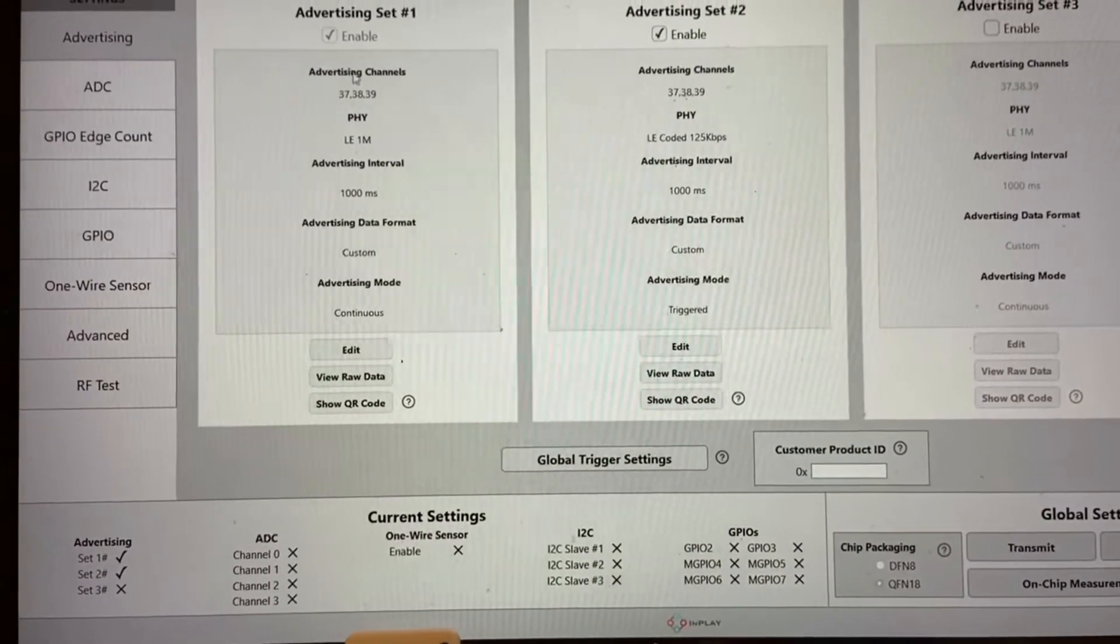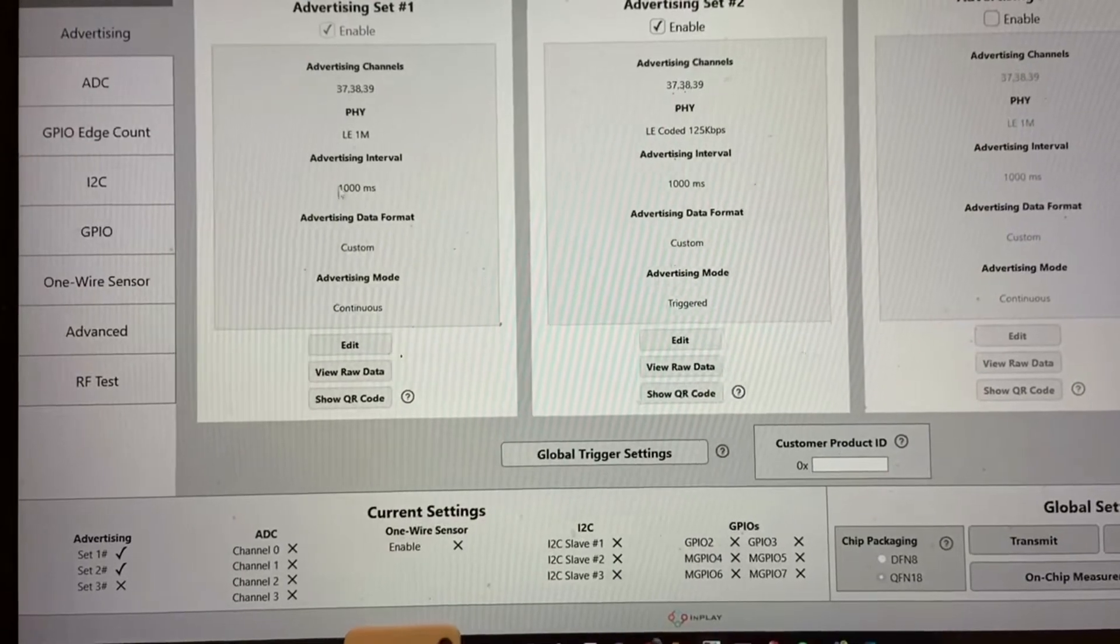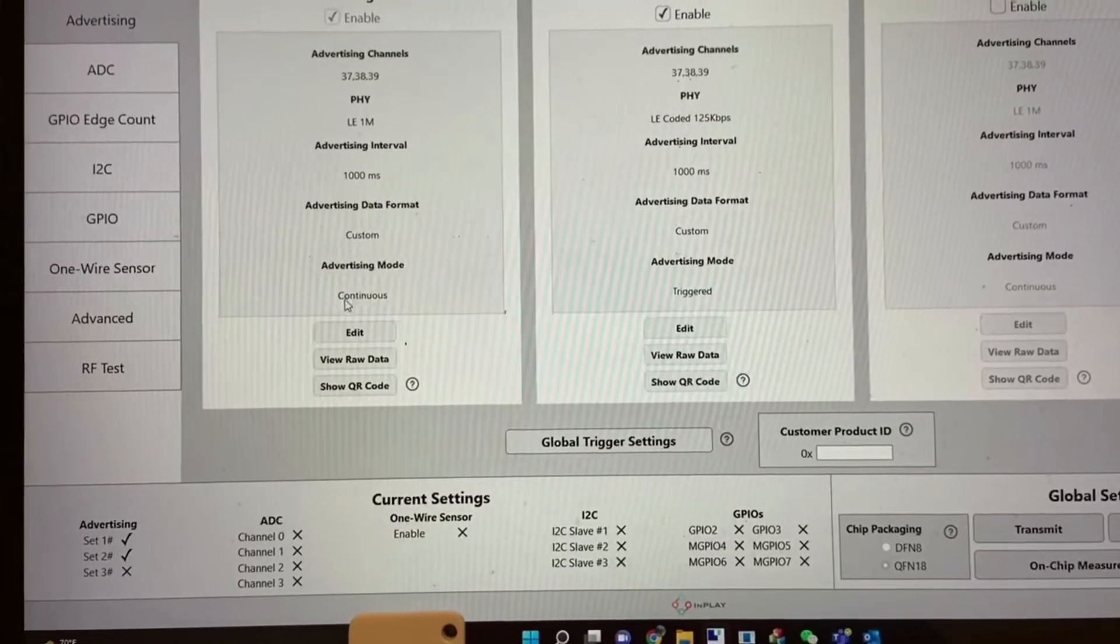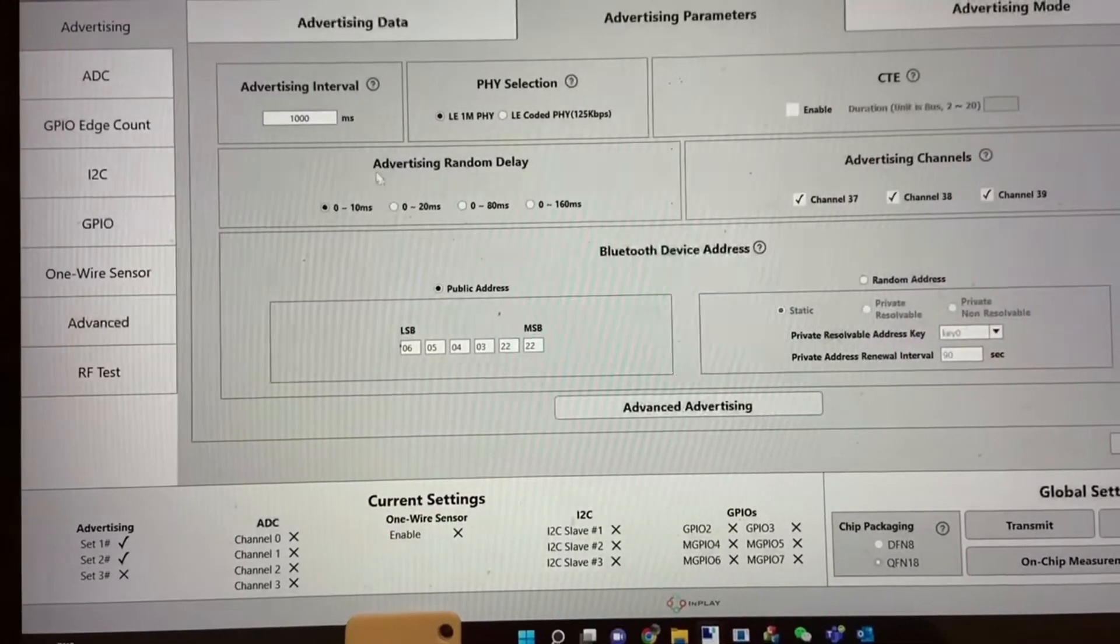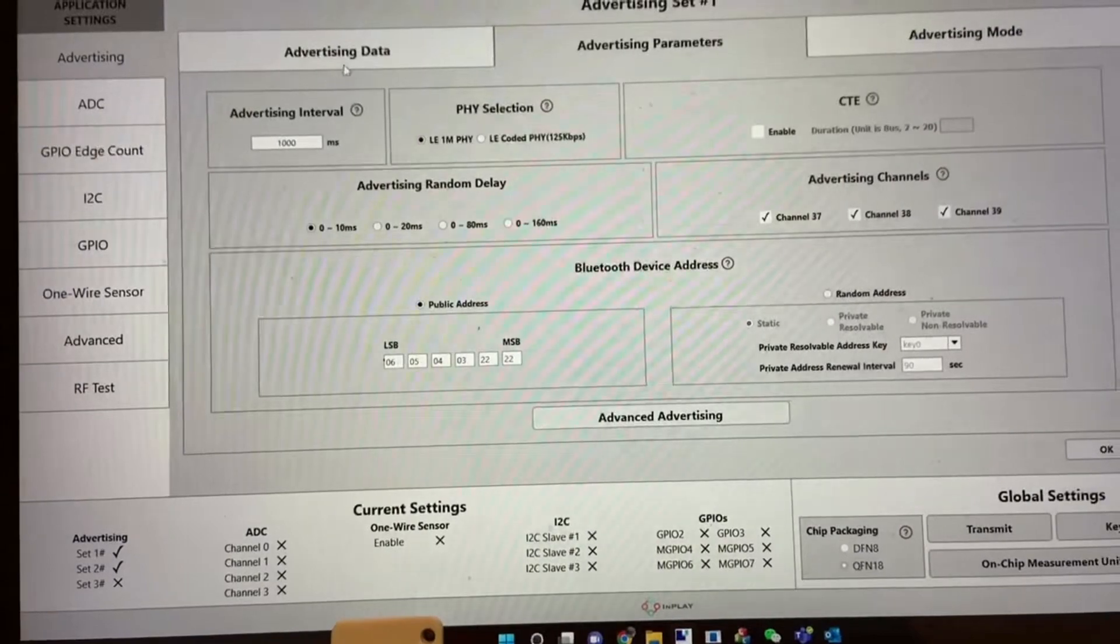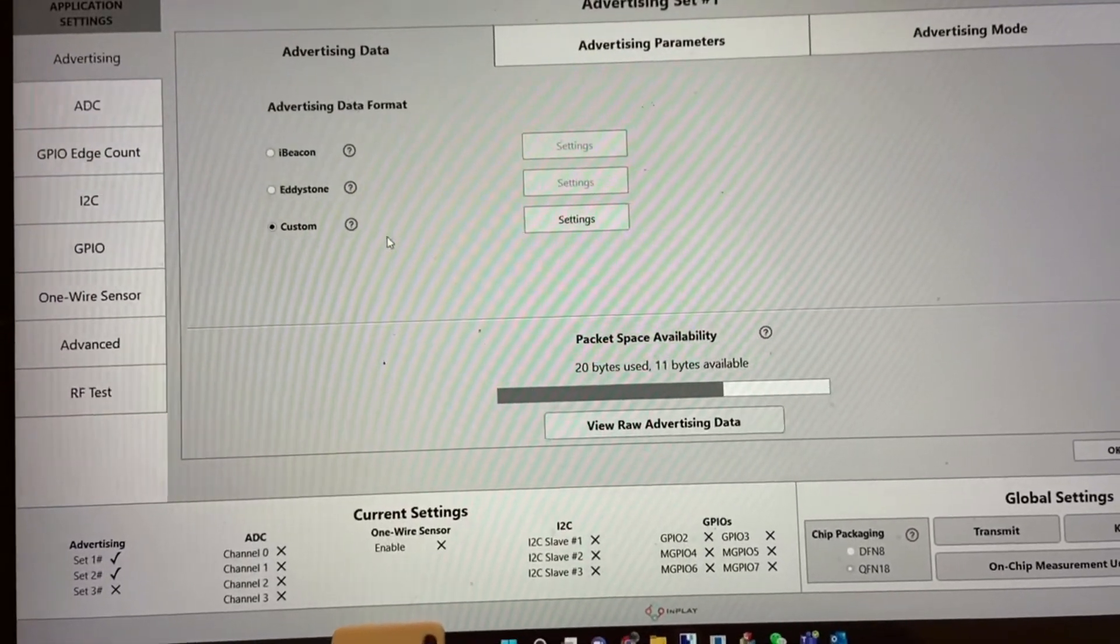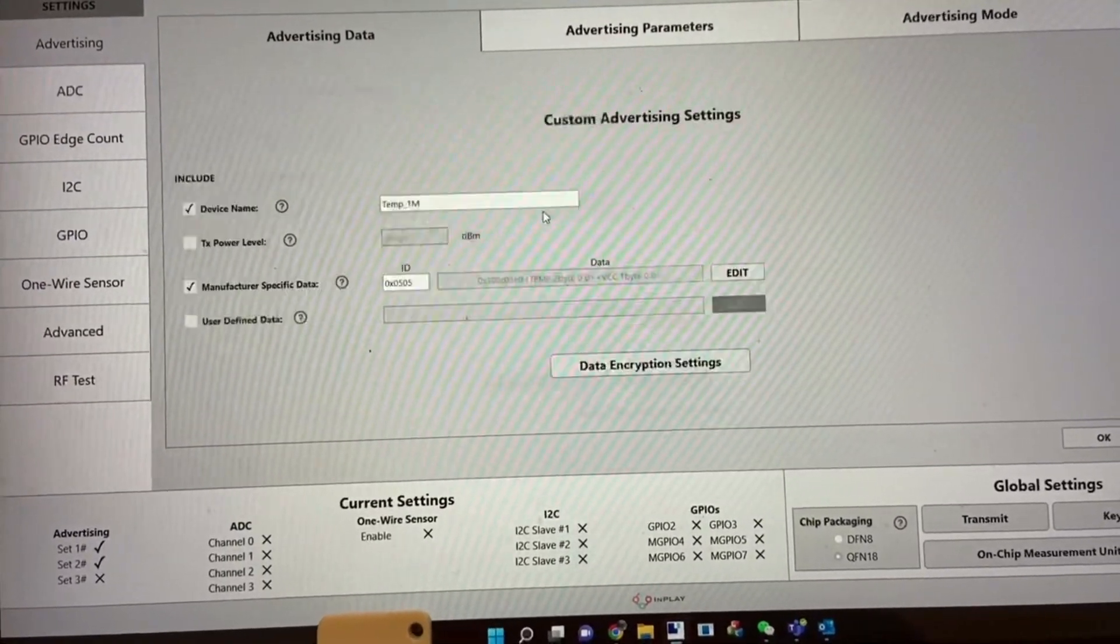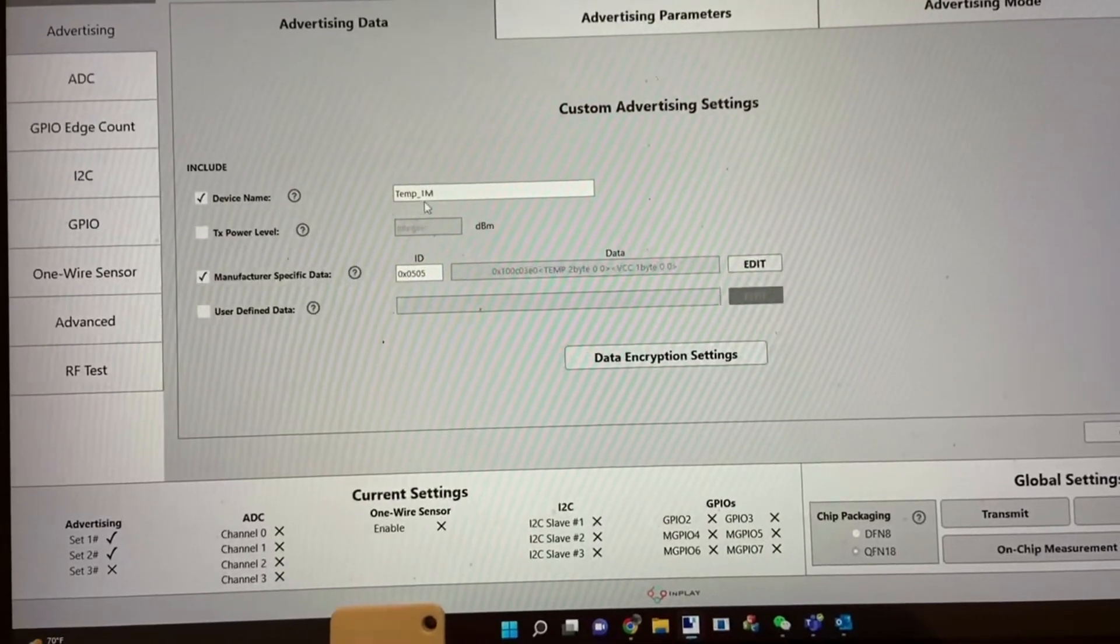This is the first advertising set where I configured it as continuous advertising. It goes to the advertising set.